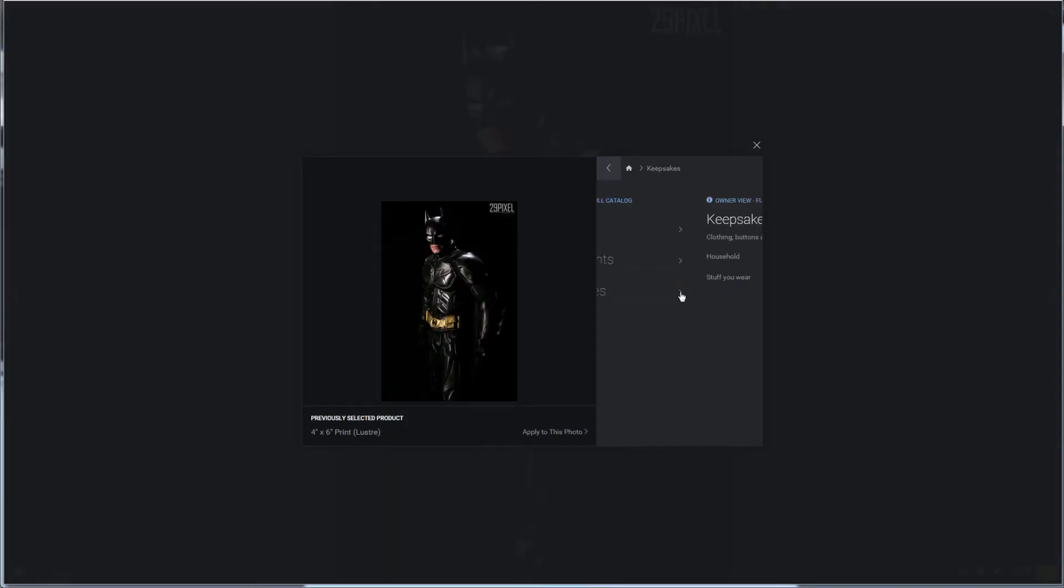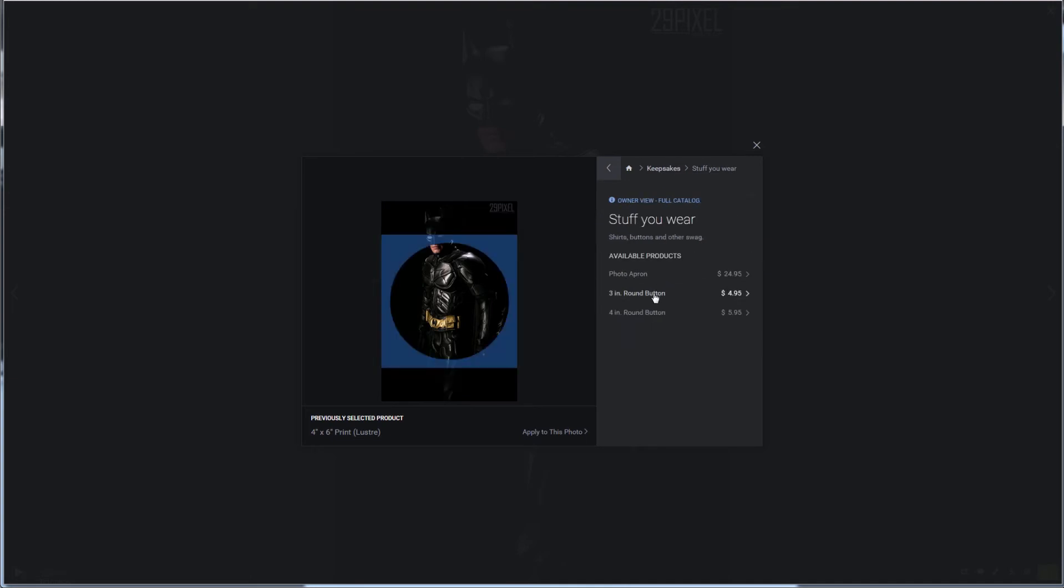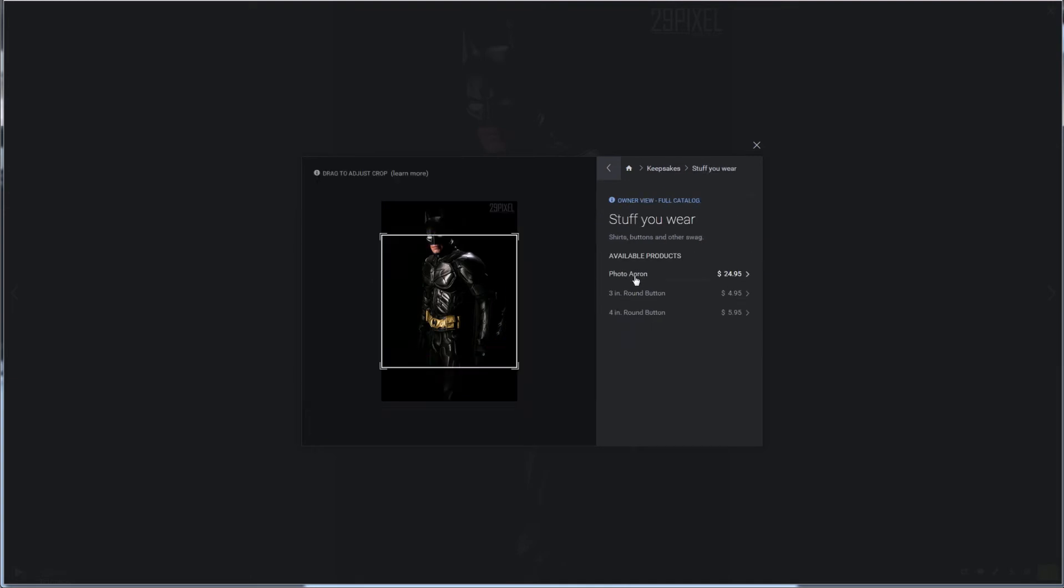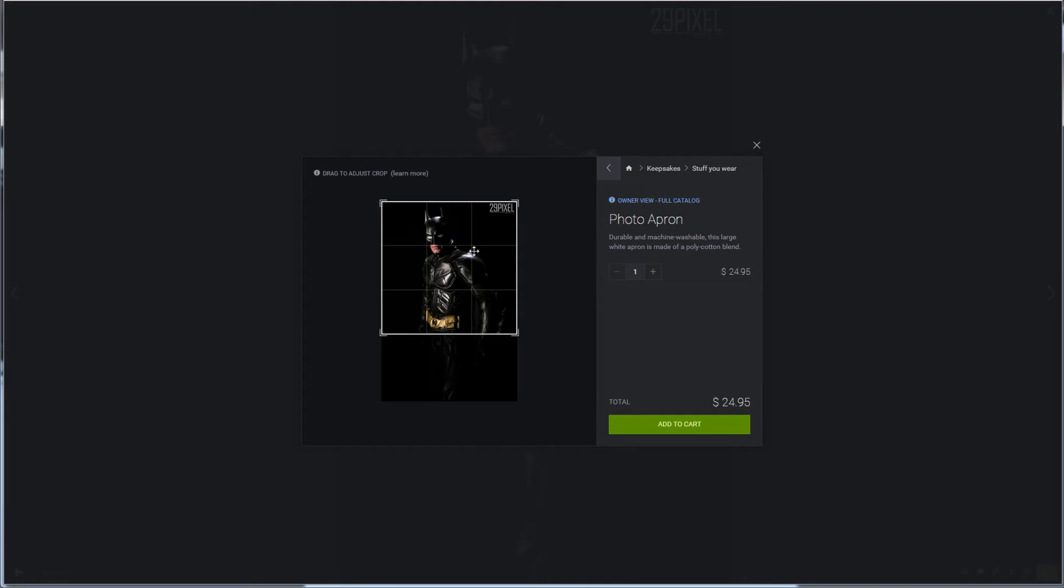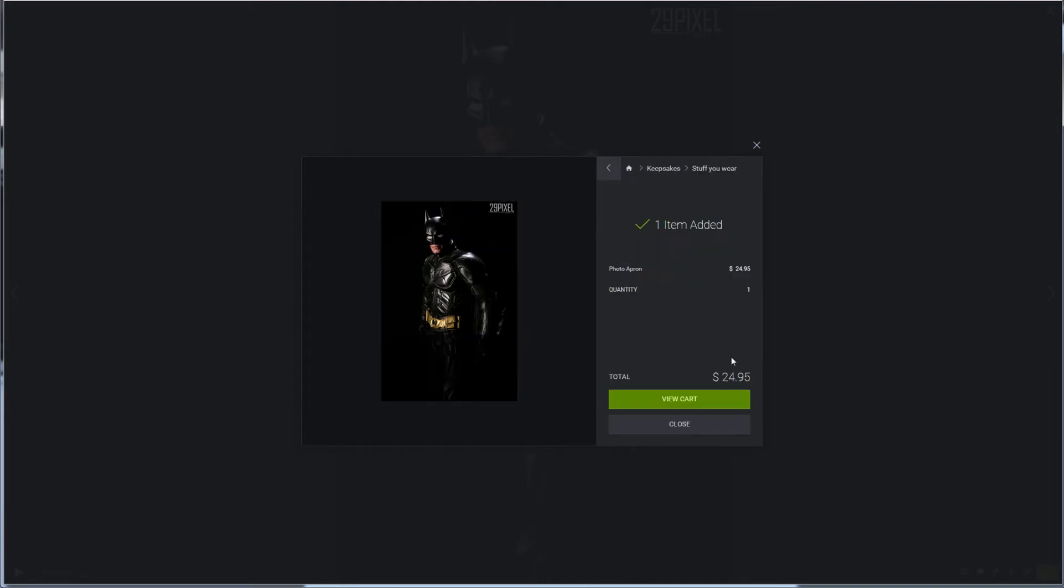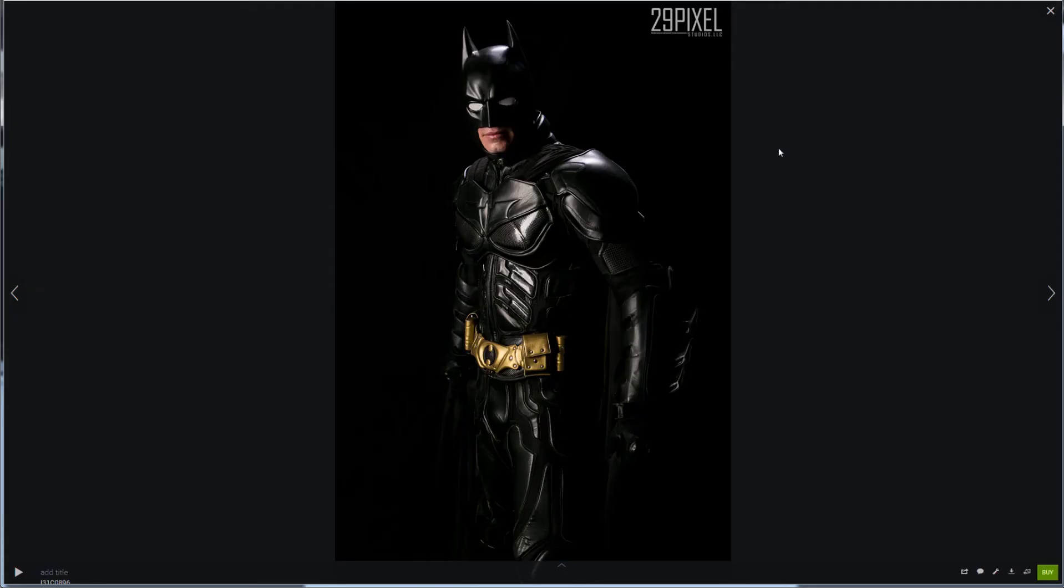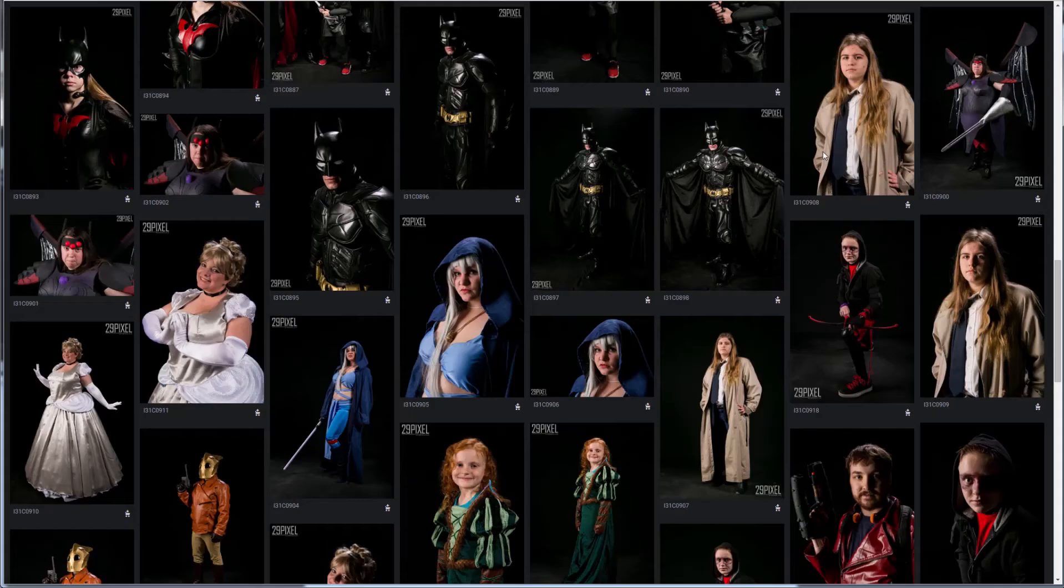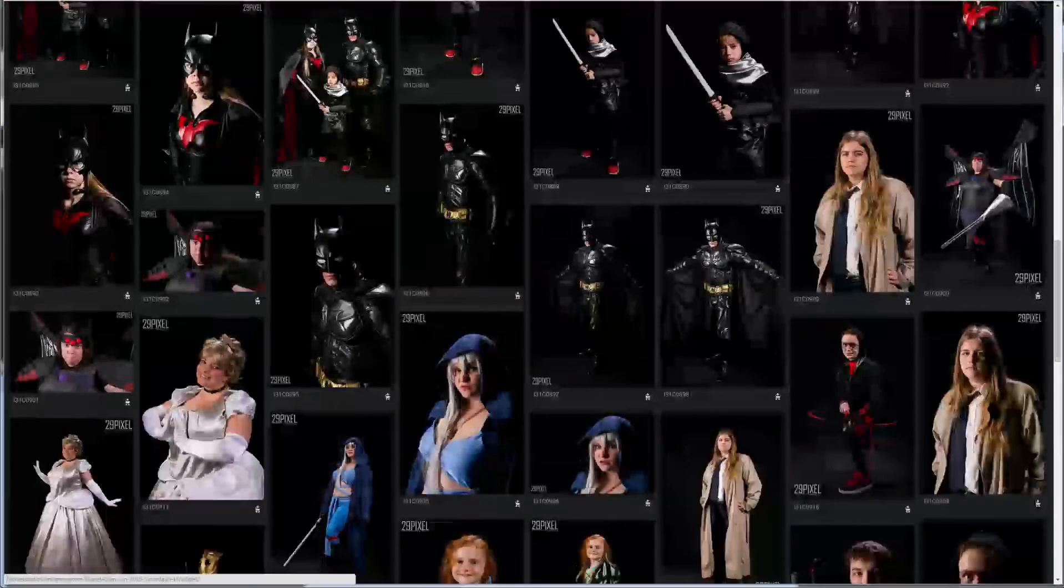Don't forget you can do other stuff like stuff you wear. If you want a photo apron of Batman you might have to select the crop down. $24 to the cart. Now as far as these prices go guys, I did not mark these up at all. This is the exact price that I would pay if I was printing them myself. So hopefully that kind of helps out a little bit.